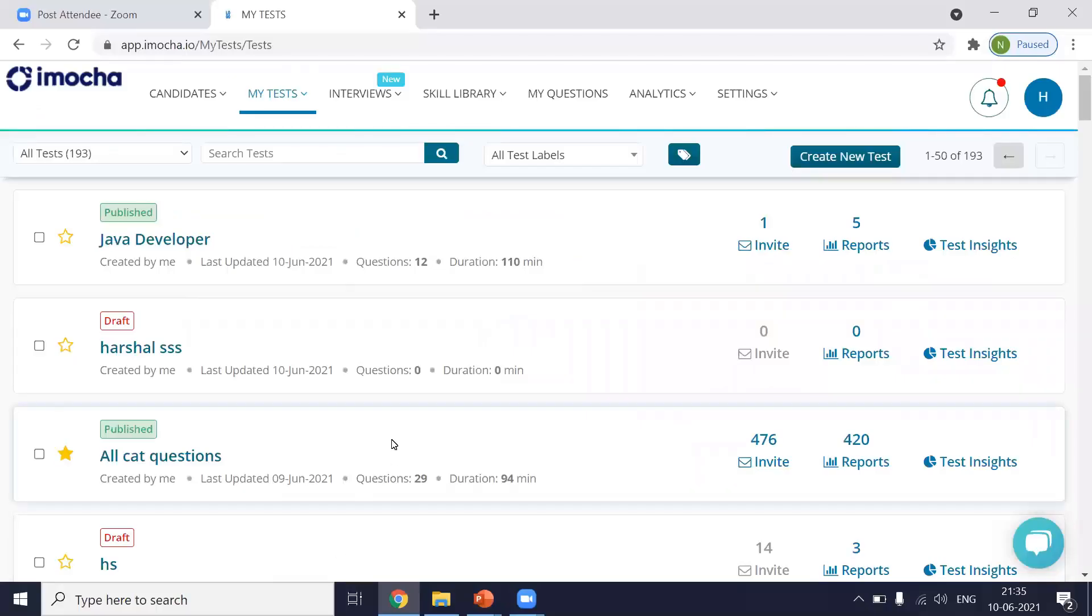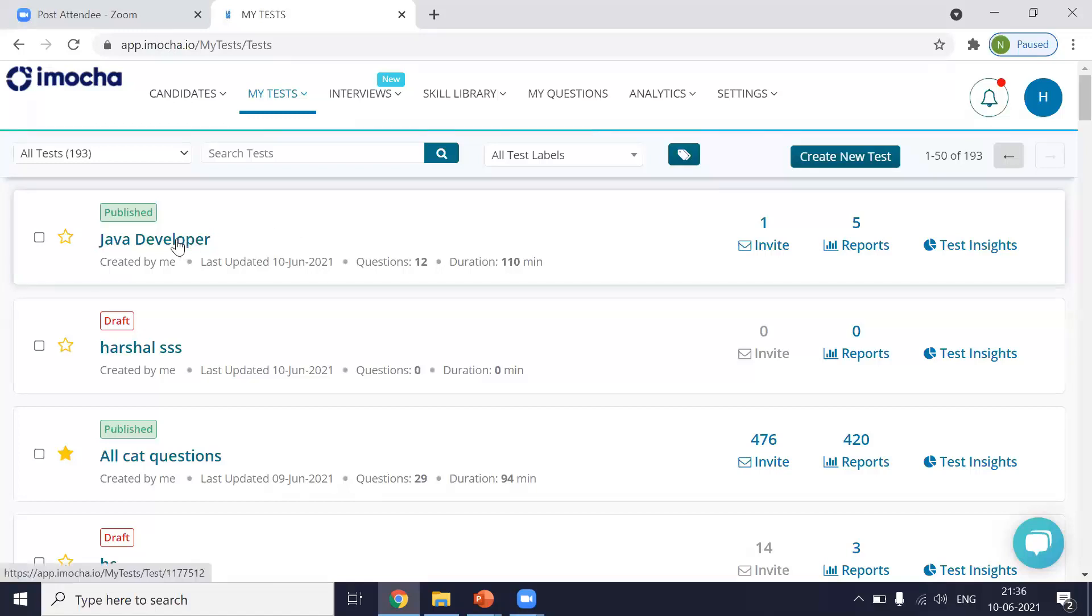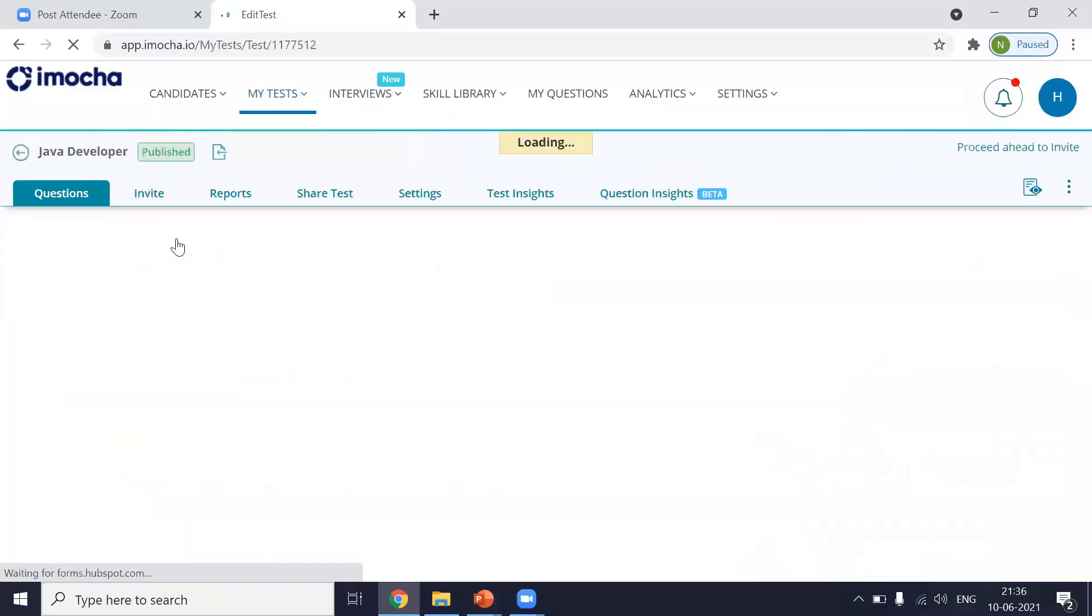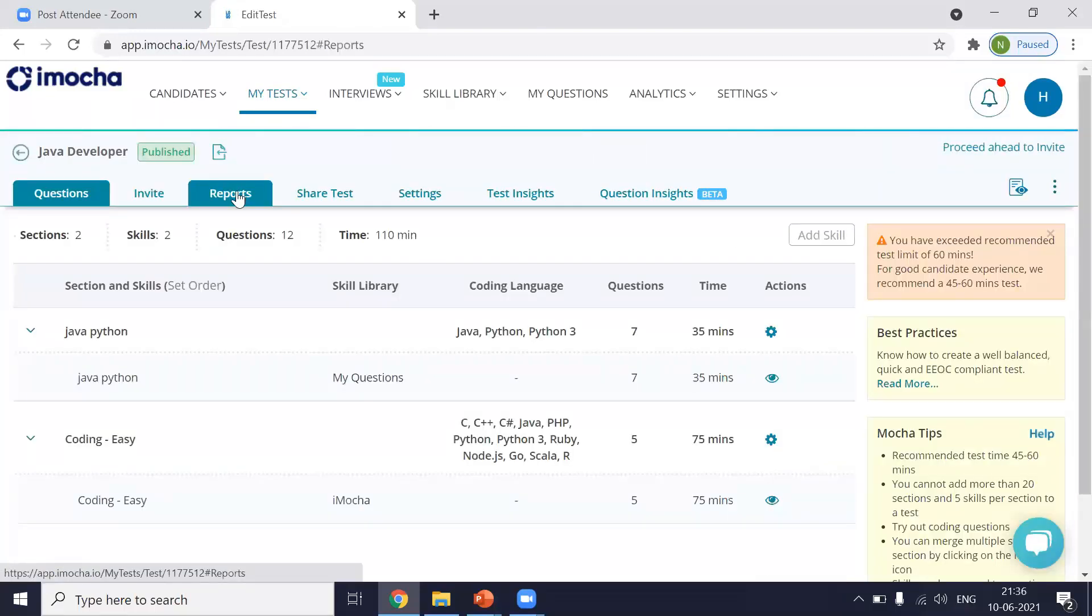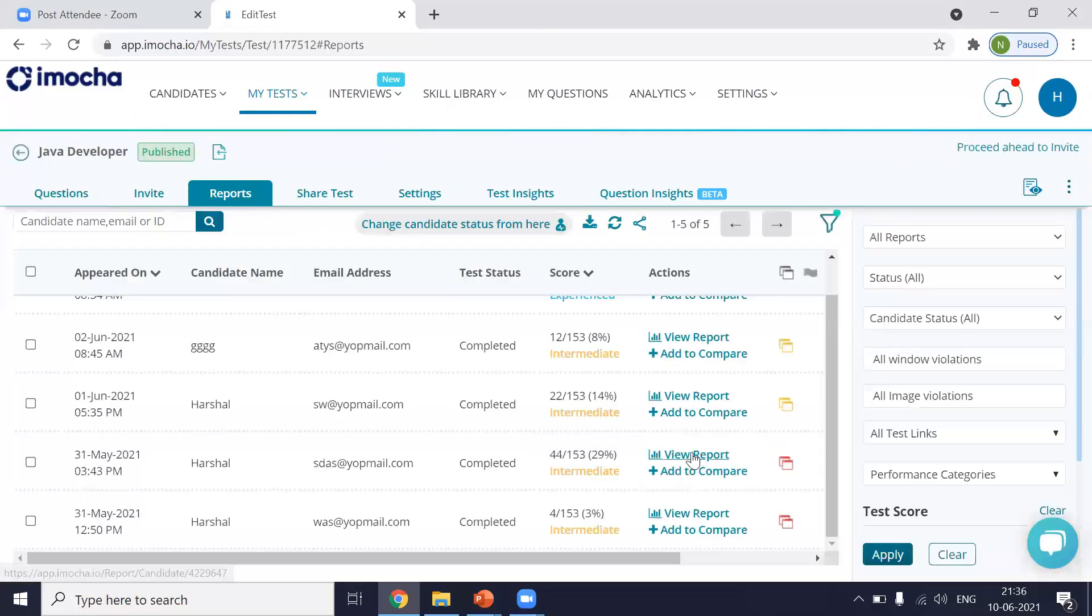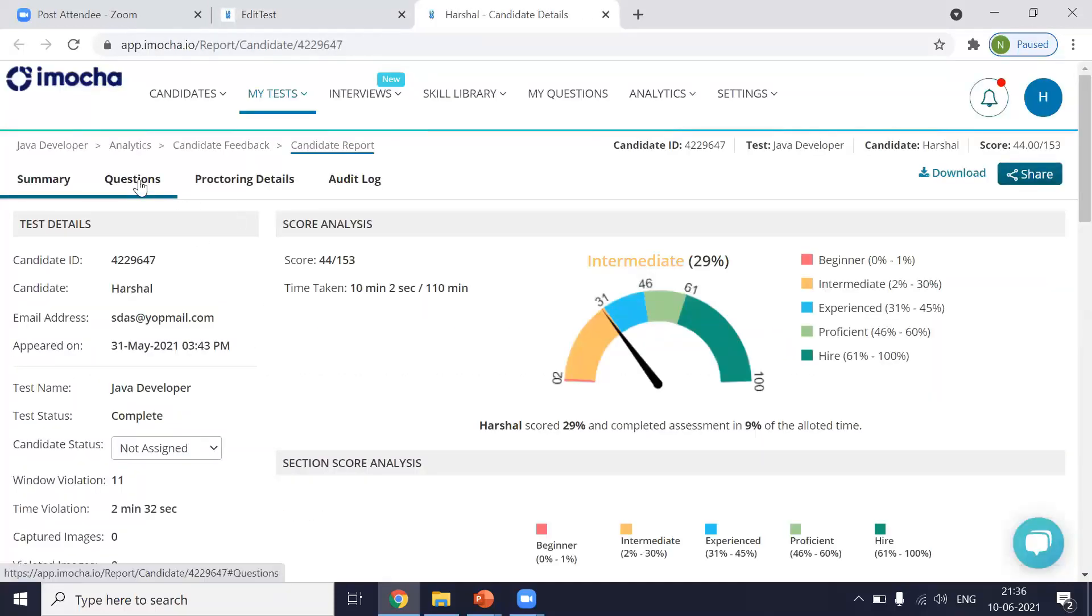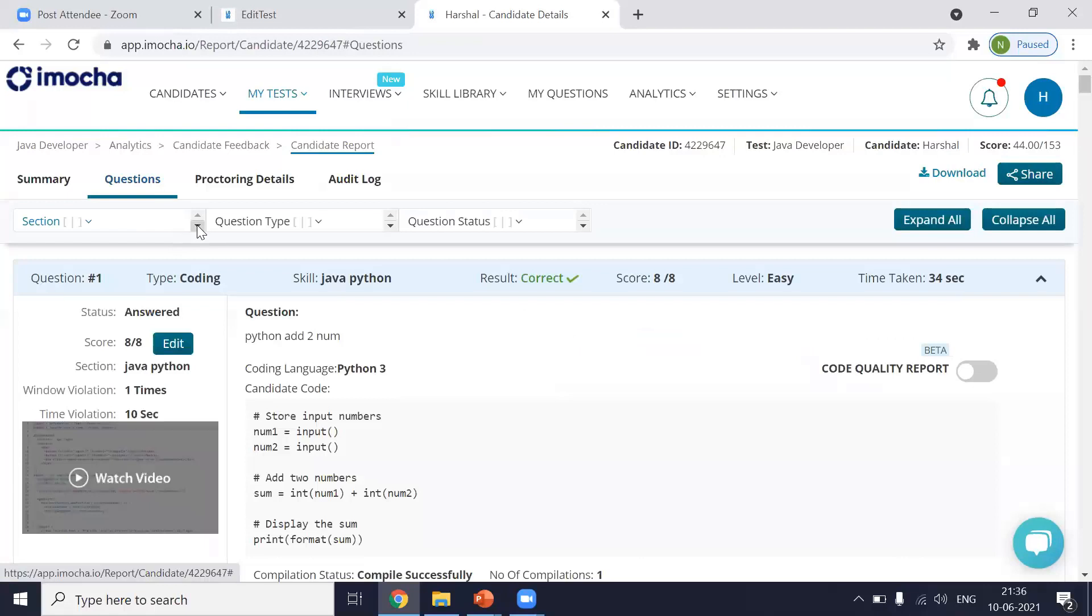So whenever you log in into your iMocha platform, you can go into the test that you want to enable code quality for. So before you enable the code quality, let me just tell you that currently we support code quality only for Java and Python version 3 languages. So if you're looking to hire for these skills, you can easily use code quality. Now I will just select the test that I want to enable code quality for the coding reports. You can go directly into reports. So I'll take this report. You need to go to the questions part.